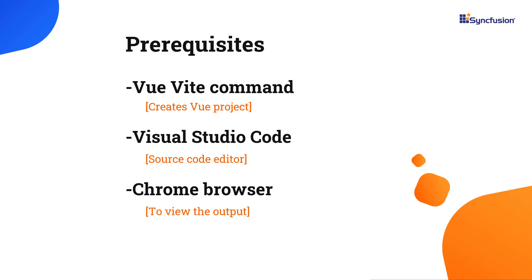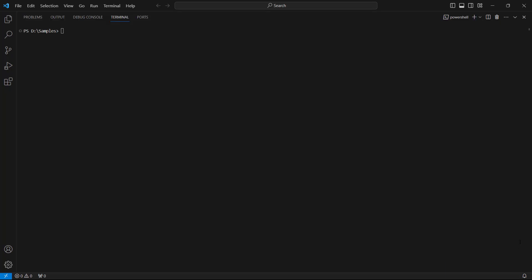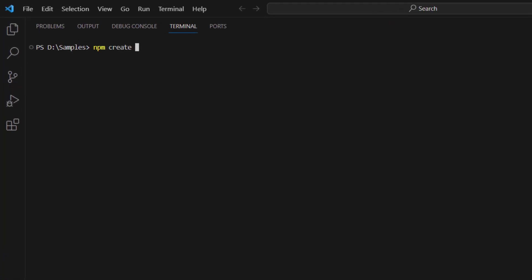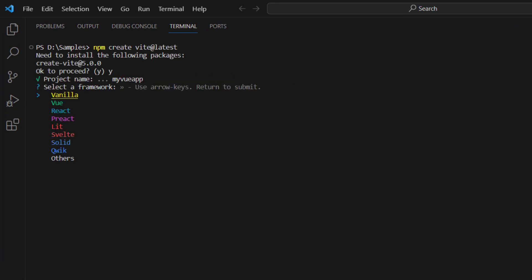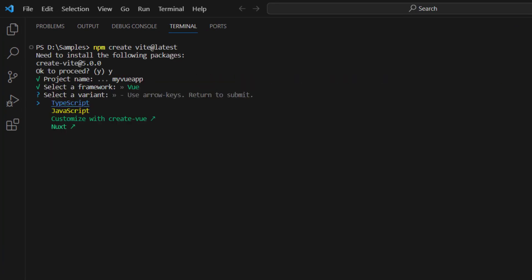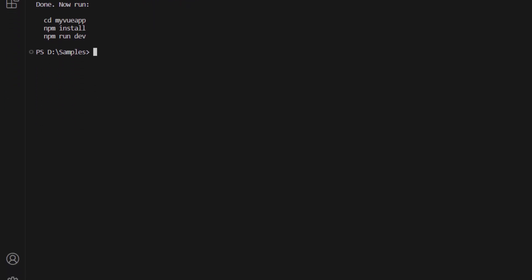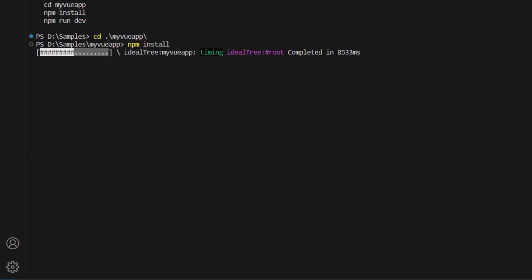To create a project in Vue, open Visual Studio Code, and in the terminal, type the command npm create vite@latest. Provide the app name, select the Vue framework, and the variant is JavaScript. Navigate to the project folder and run the npm install command to install the required dependencies.